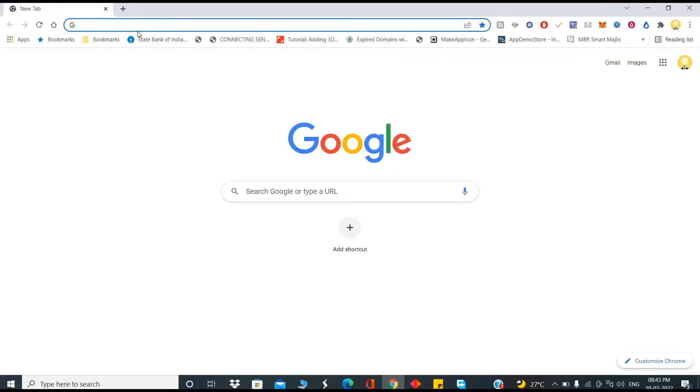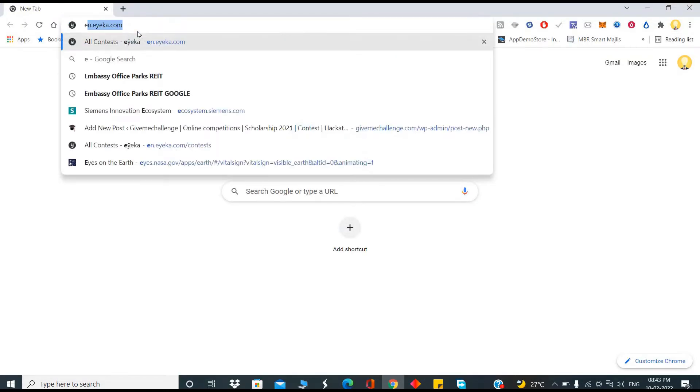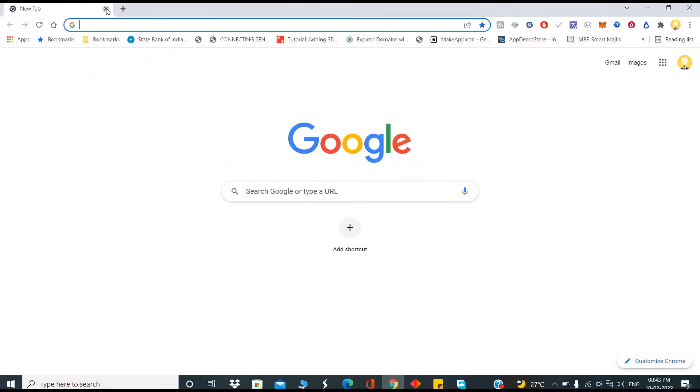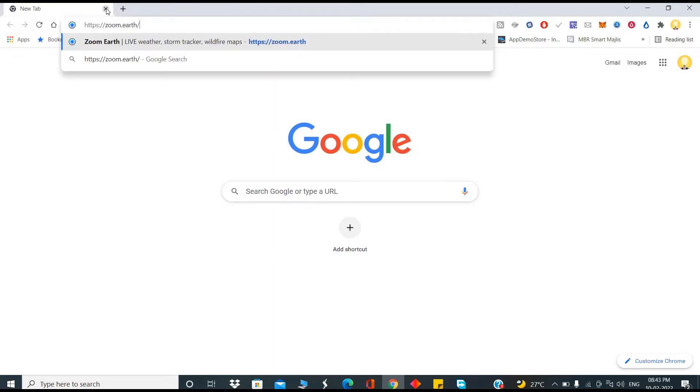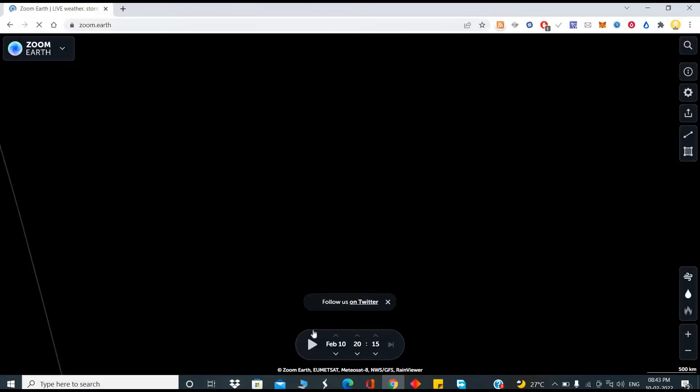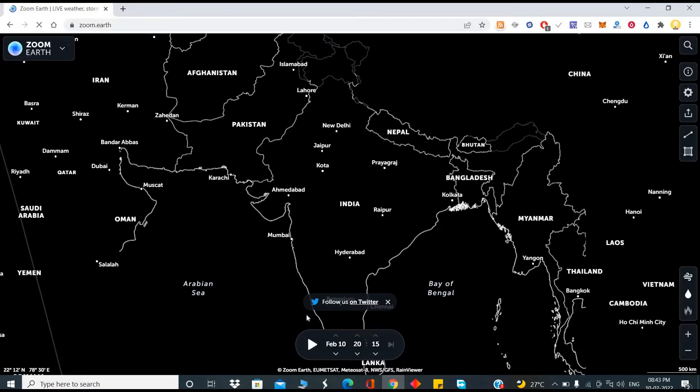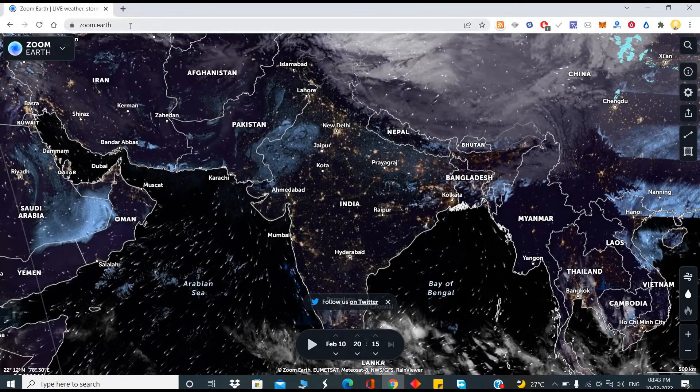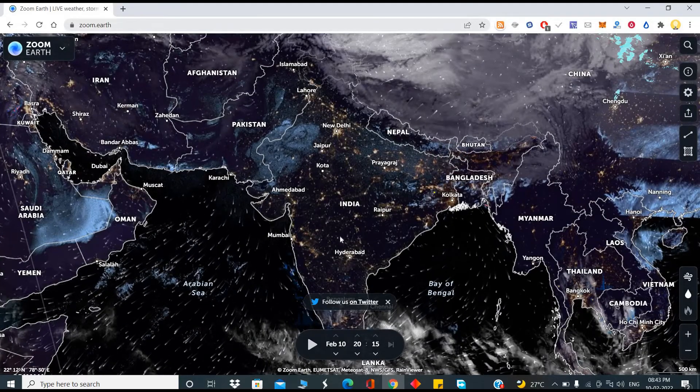What I would suggest is another website for viewing real-time images. That is zoom.earth.